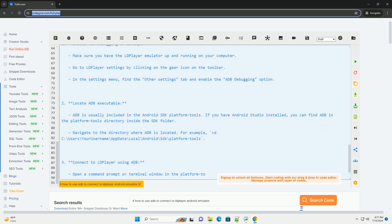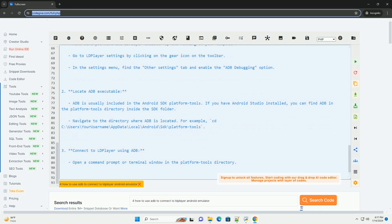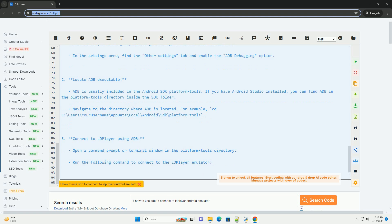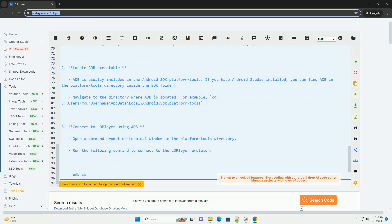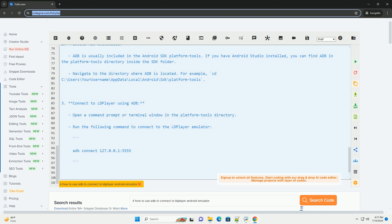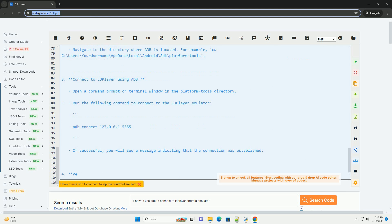Step 4: Verify the connection. To verify that you are connected to the LD Player emulator, you can run the following command. This command will display a list of devices connected through ADB, and you should see your LD Player emulator listed.